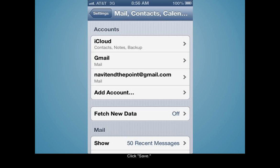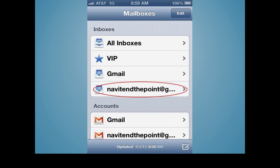Now the account will be listed with the email accounts under Mail, Contacts, and Calendars. The inbox for this account can be found under Mailboxes in the Mail app.